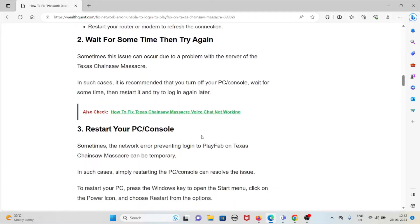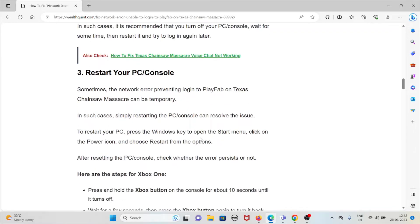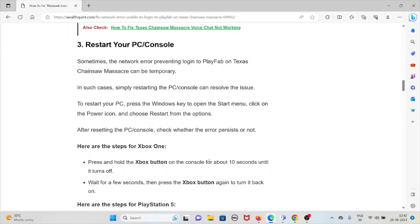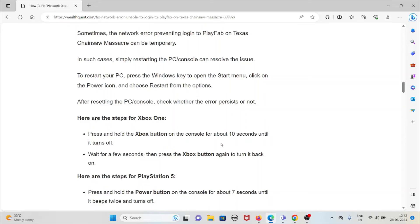The third method is to restart your PC or console. Sometimes the network error preventing login to PlayFab can be temporary, and simply restarting can resolve it. On Windows, press the Start menu, click the power icon, and choose Restart. For Xbox One, press and hold the Xbox button for about 10 seconds until it turns off, wait a few seconds, then press the Xbox button again to turn it back on.